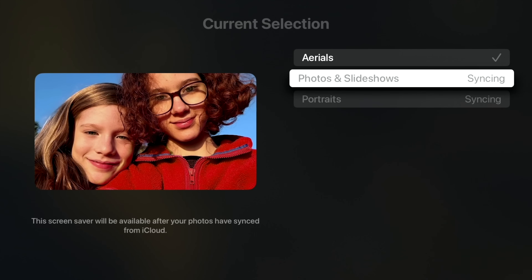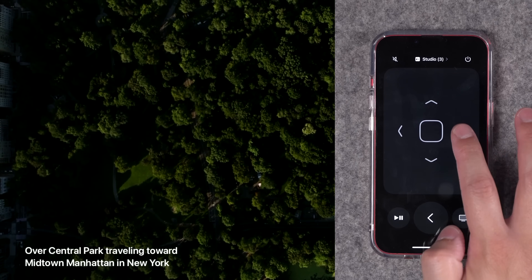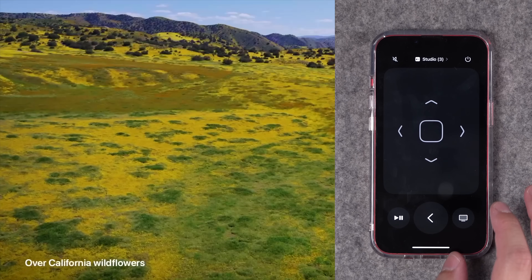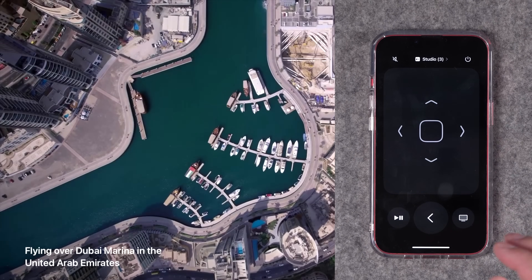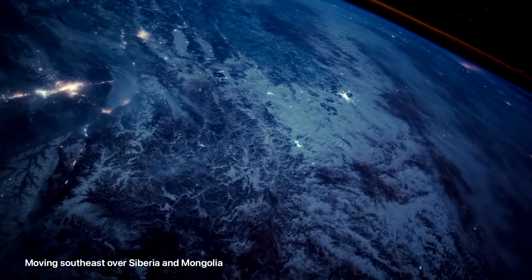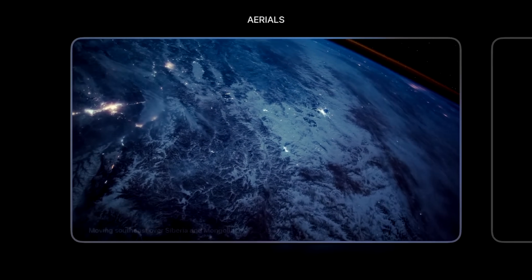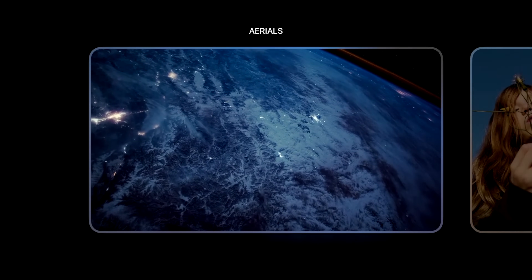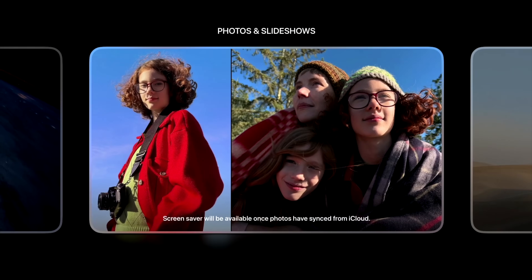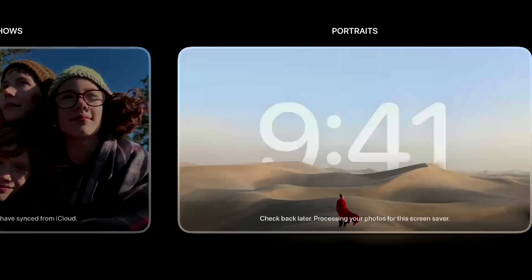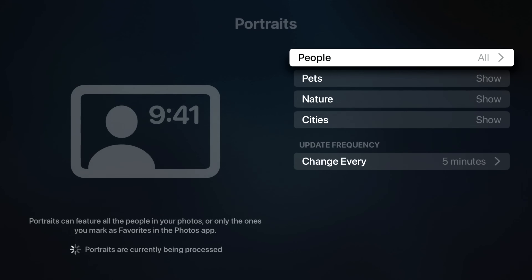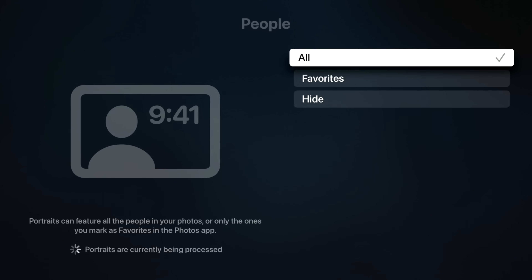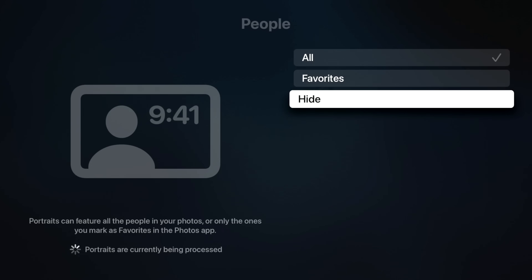That's going to create screensavers automatically with your library content. When there's a screensaver playing, you can tap left and right on the Apple TV remote to go to a different aerial screensaver manually — you don't have to wait for it to automatically transition. If you swipe up or tap up on the Apple TV remote, you can quickly change over to photos and slideshows or portrait images. Once your iCloud photo library has synced, you can go into portraits and choose which people you'd like to show — either your favorites or hide people in general.